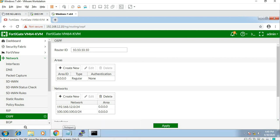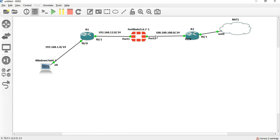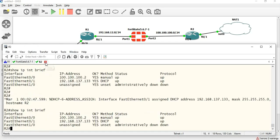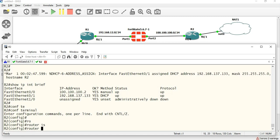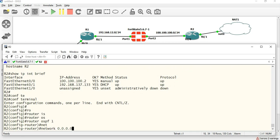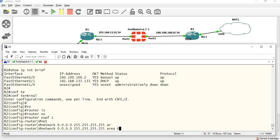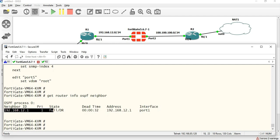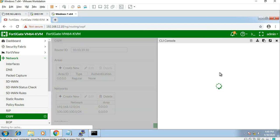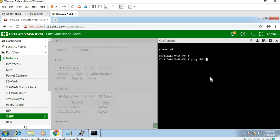Now we have to change the work. The 100.0 network — we have to change the work. Router OSPF 1, network 0.0.0.0 255.255.255.0, area 0.0. Now let me show this in the GUI. Ping 100.100.100.2.